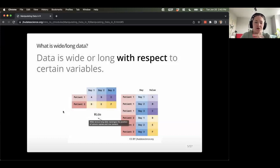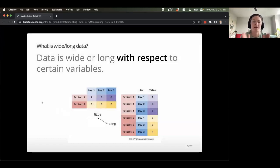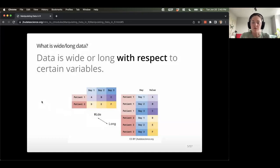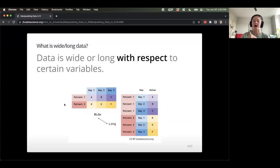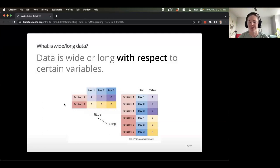First things first: what is wide versus long data? The data is not different — data is wide or long with respect to certain variables. In this picture example, in the first one on the left I've got the wide format, where each line is a different patient ID and each column is some day I'm making a measurement.